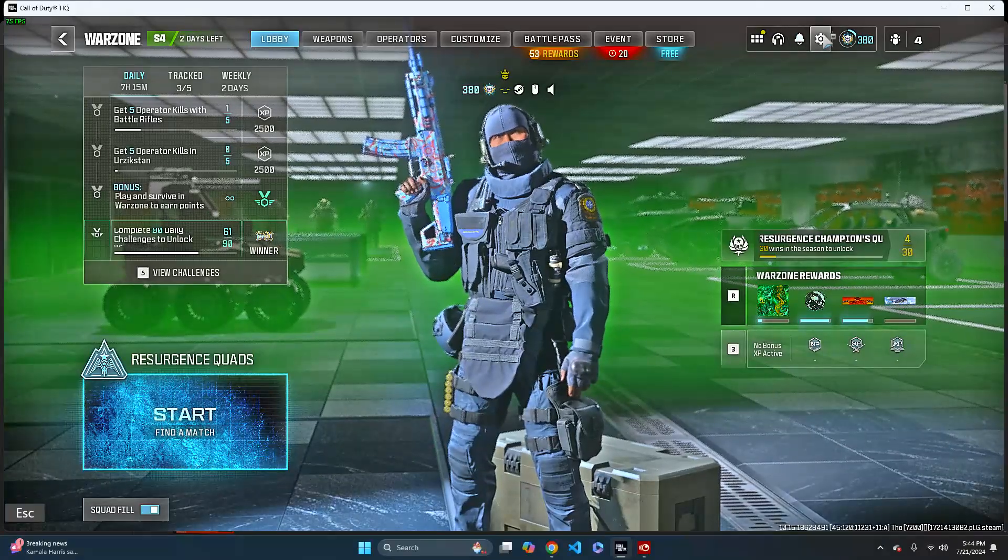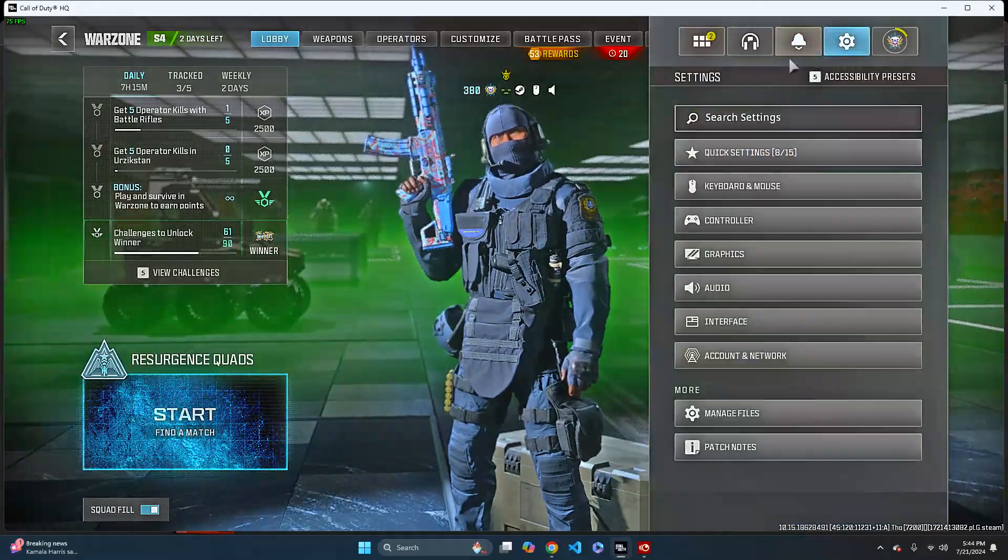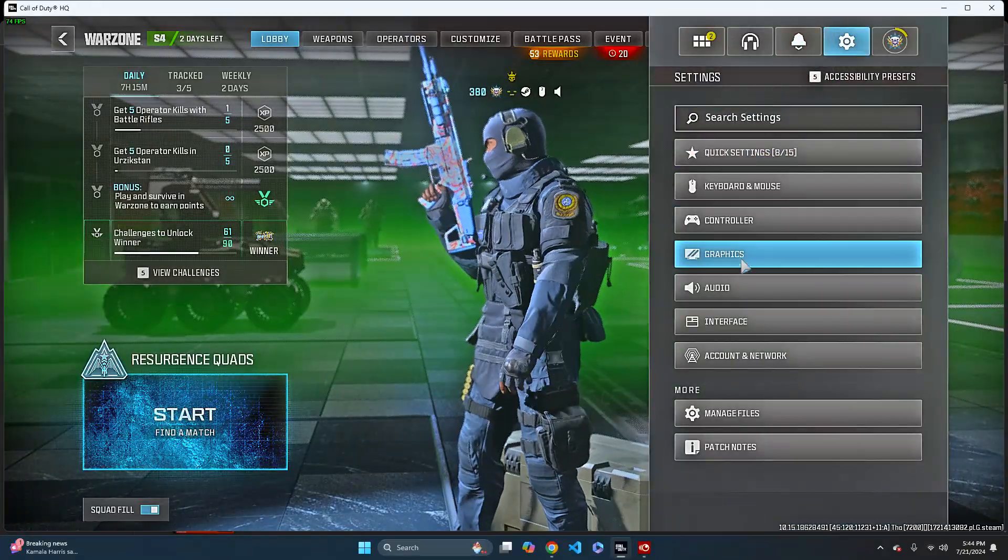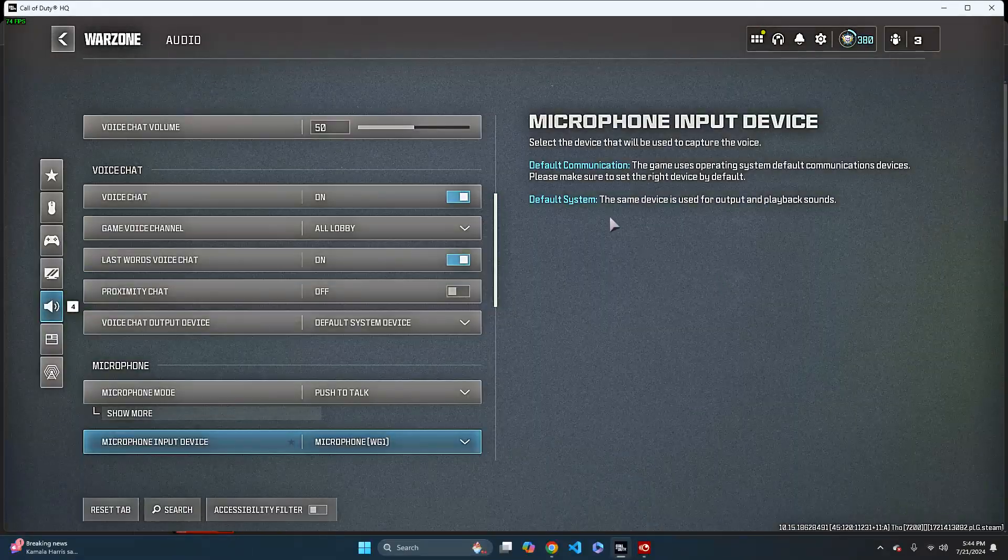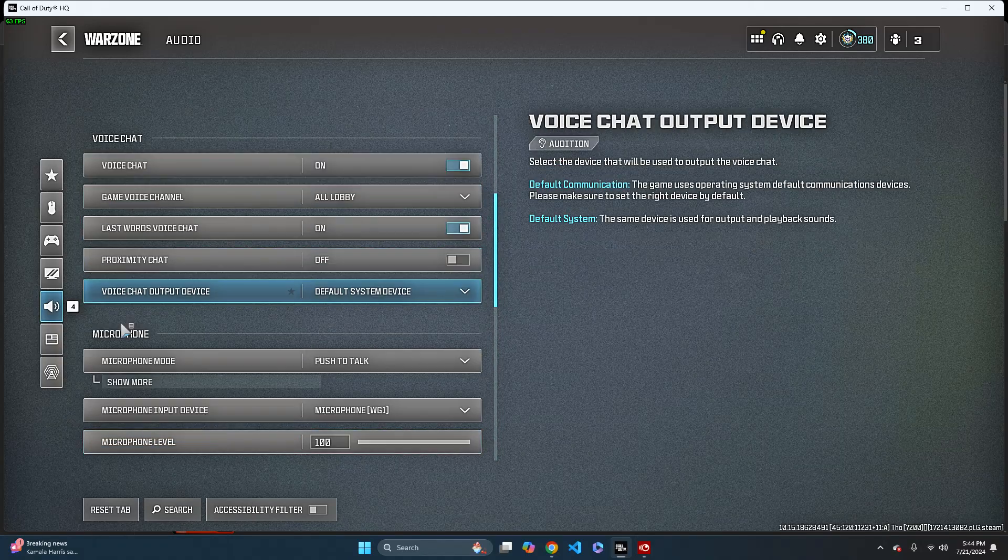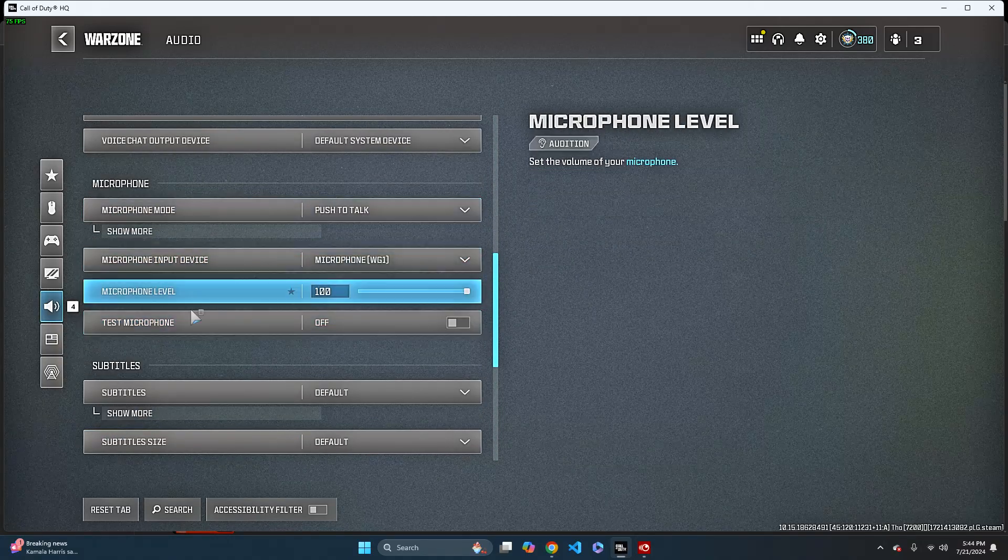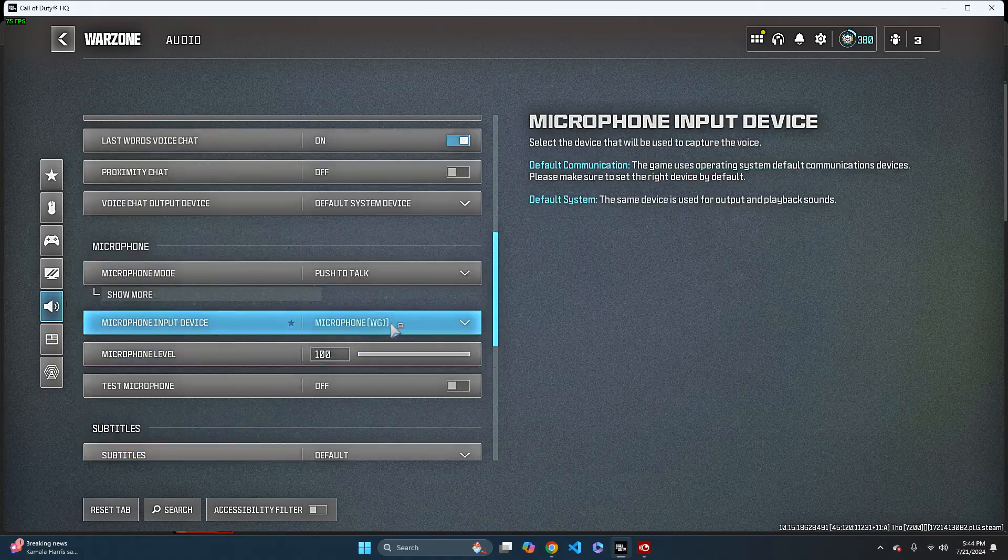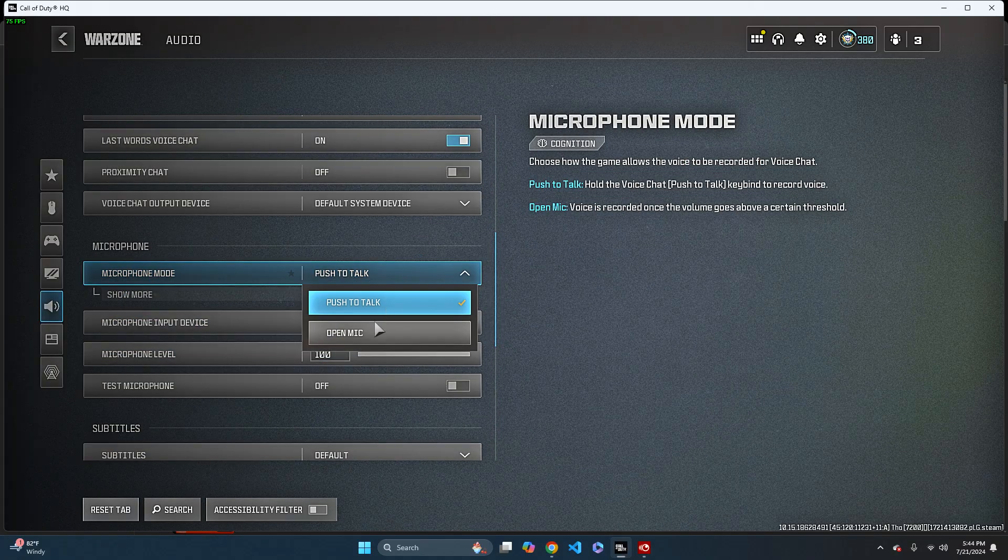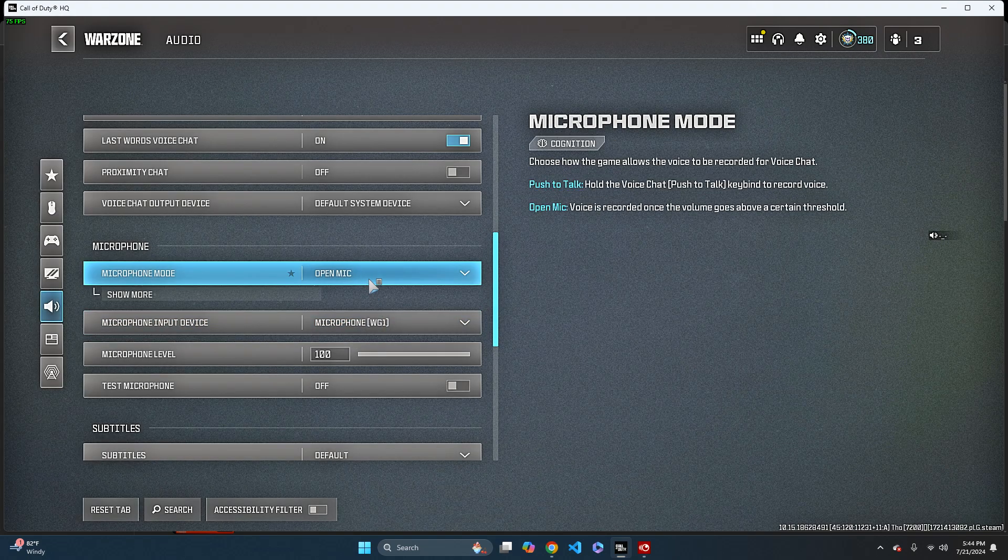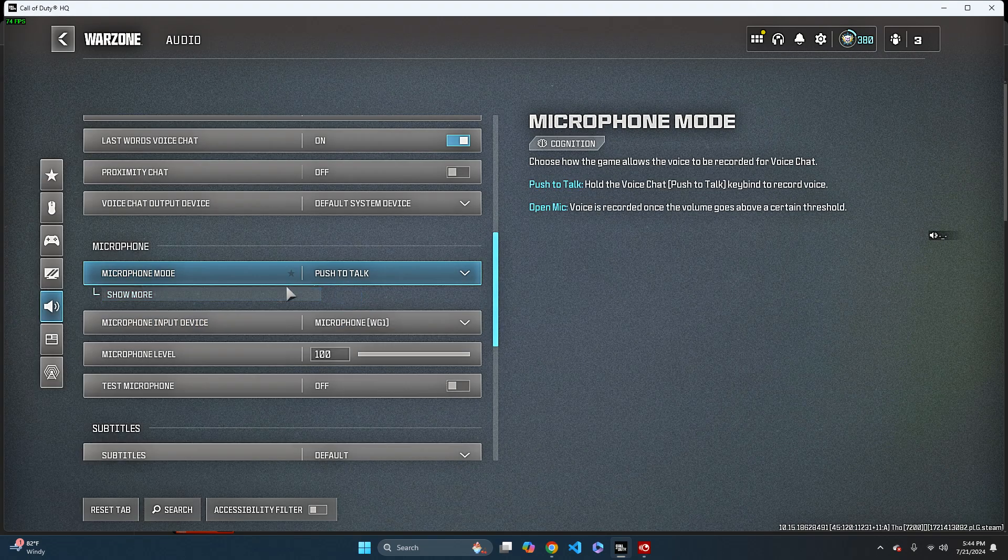The first thing you want to do is go and head over to settings. From settings, scroll down until you see audio, and then from audio scroll down until you see microphone. Microphone mode should either be push to talk or open mic.